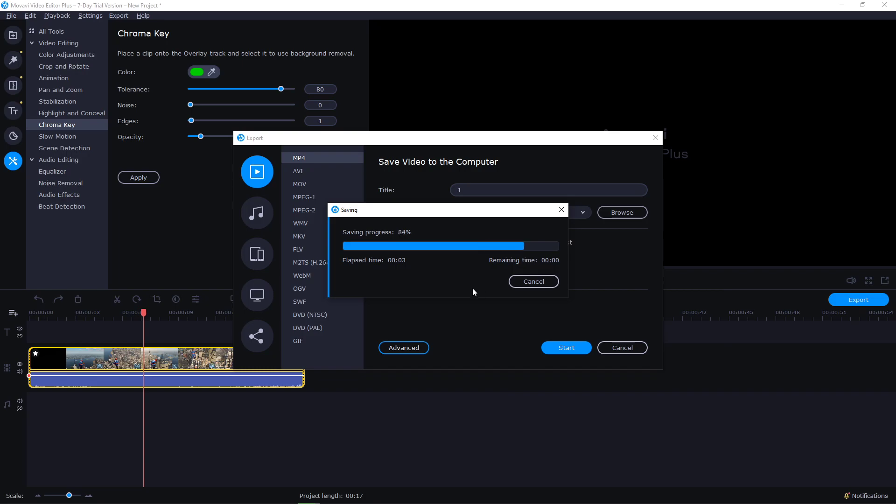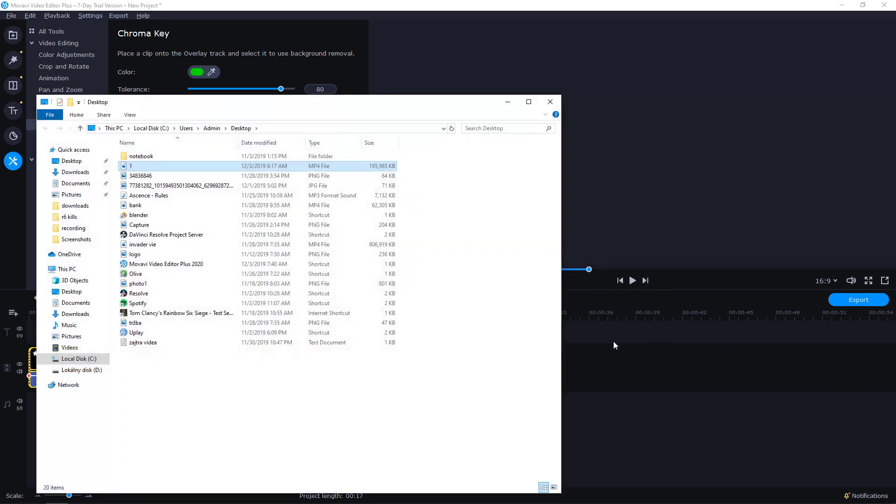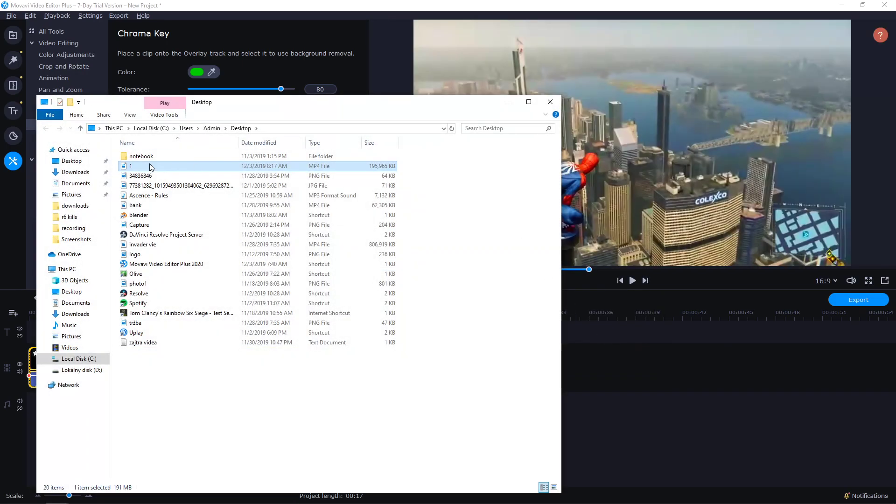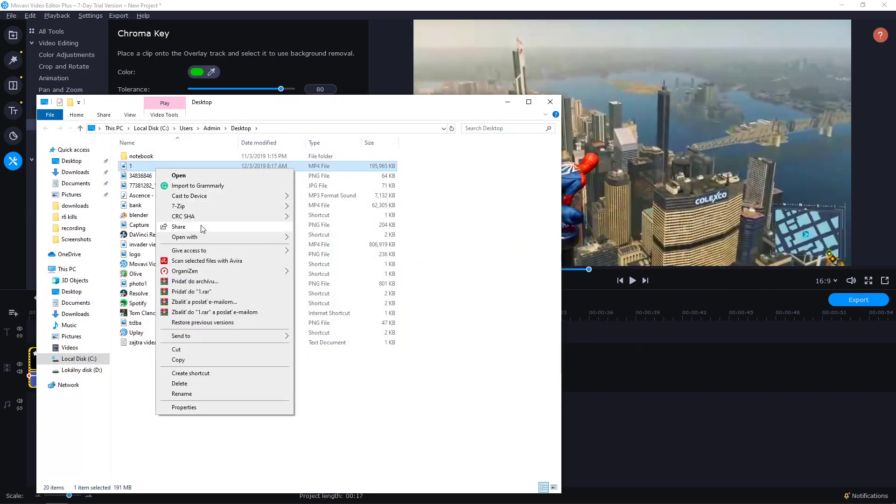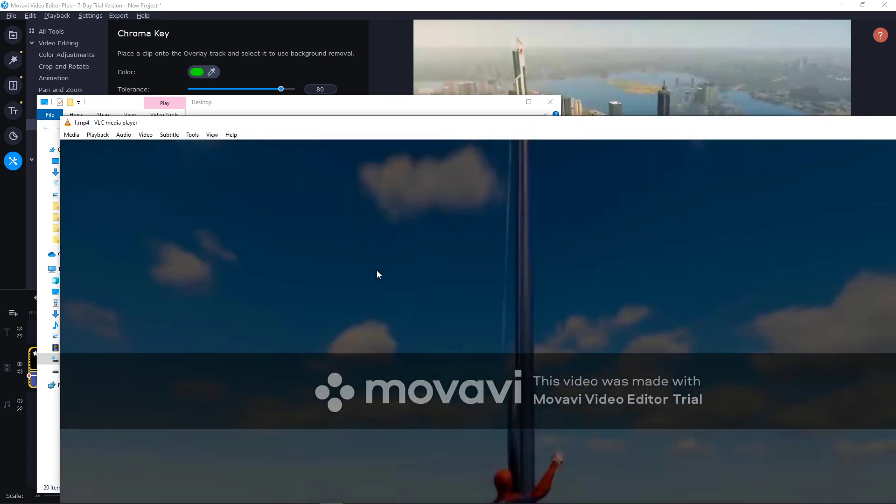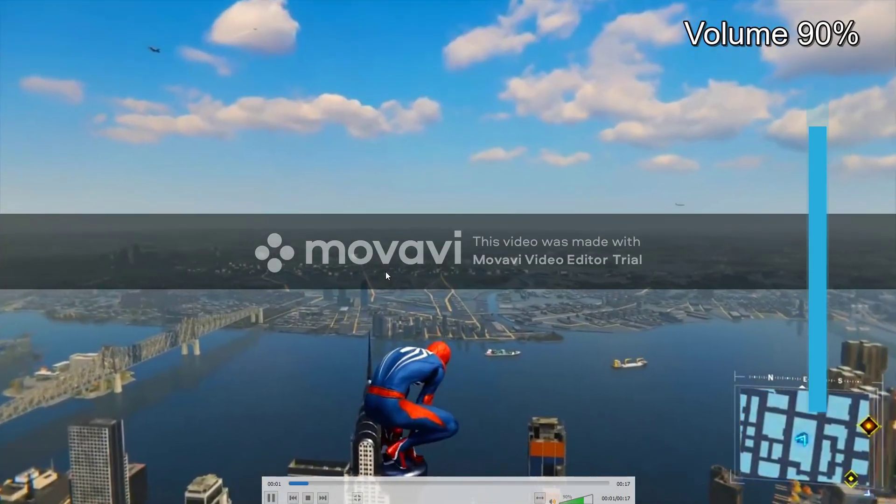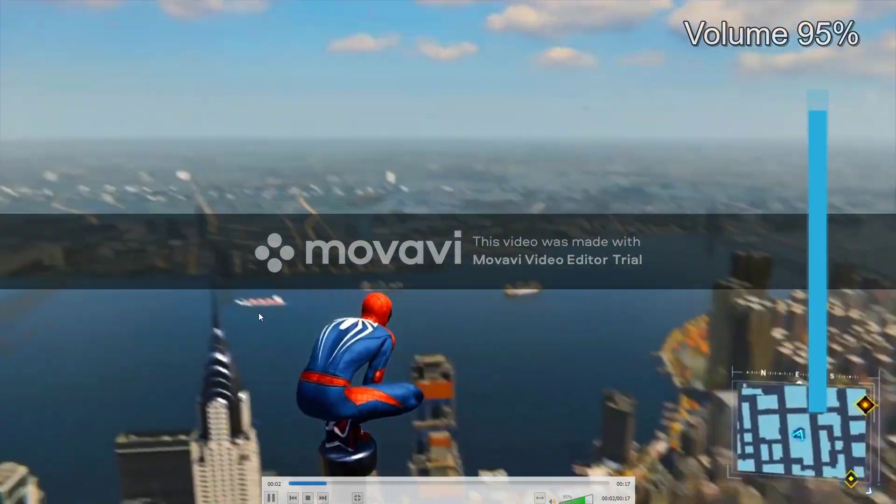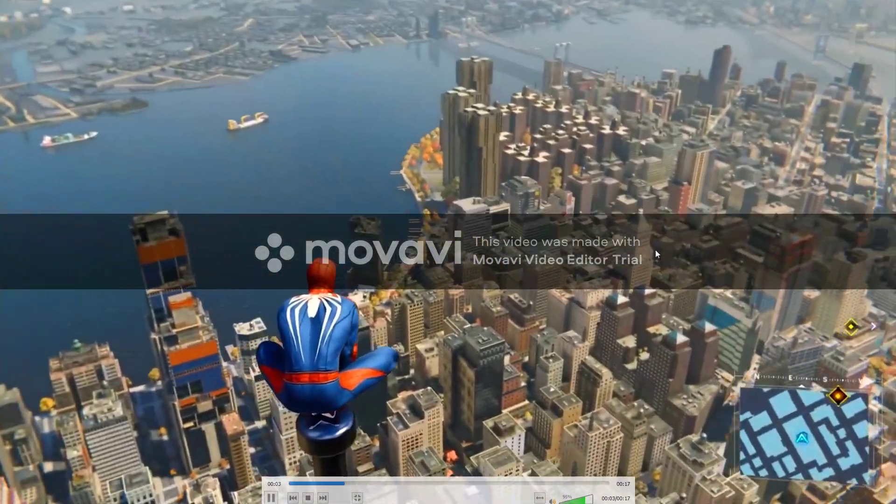OK. Now I have it. I will open it. And as you can see, the quality is amazing.